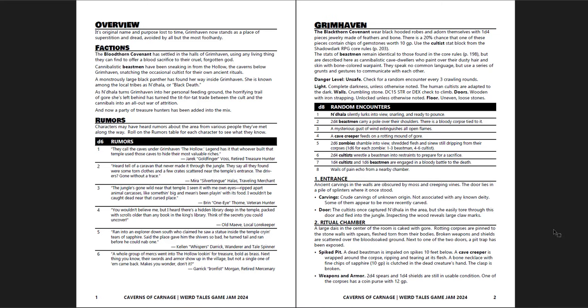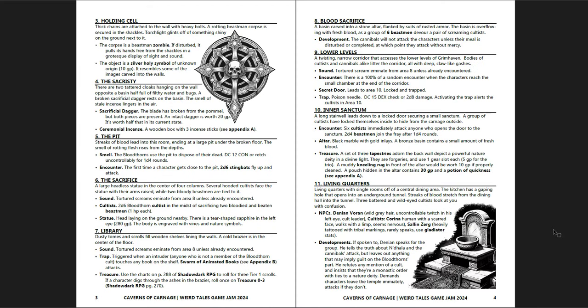Grimhaven itself, and the Blackthorn Covenant, the stats of the Beastmen, what they're doing here, and the chances of running into them, and what they're like, and what you can get from them. Random encounters here, and how often you're going to do it, it's an unsafe location. Check every three crawling rounds. And they have a description of each place, and the layout is very, very good. It's very clear. It's standard, I would say, Shadow Dark formatting. Now, as you'll see, as we go through, the art is AI art, but I actually think it's not done badly.